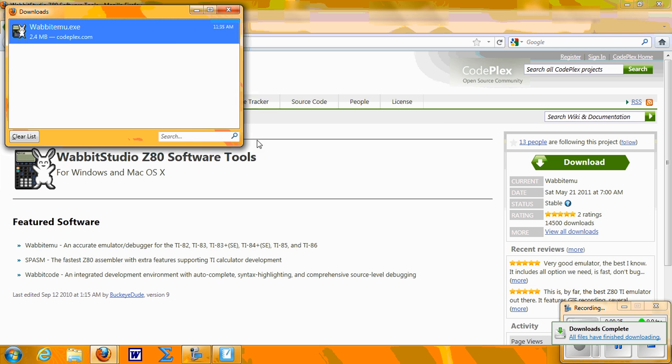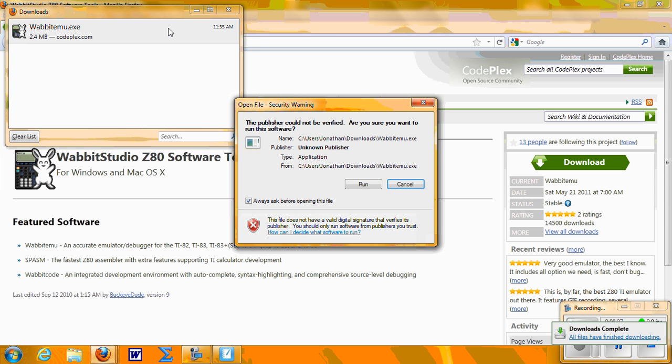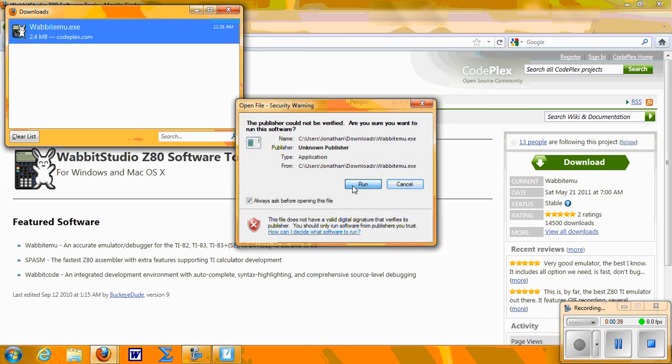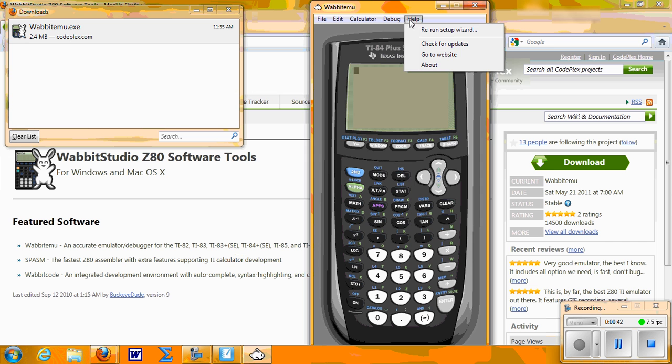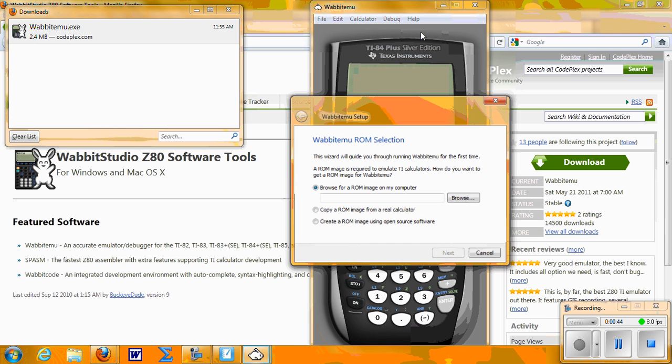If it doesn't open up automatically for you, click on it to get it running. Now click on the Run button, and most likely the graphing calculator is not going to pop up the way mine just did.